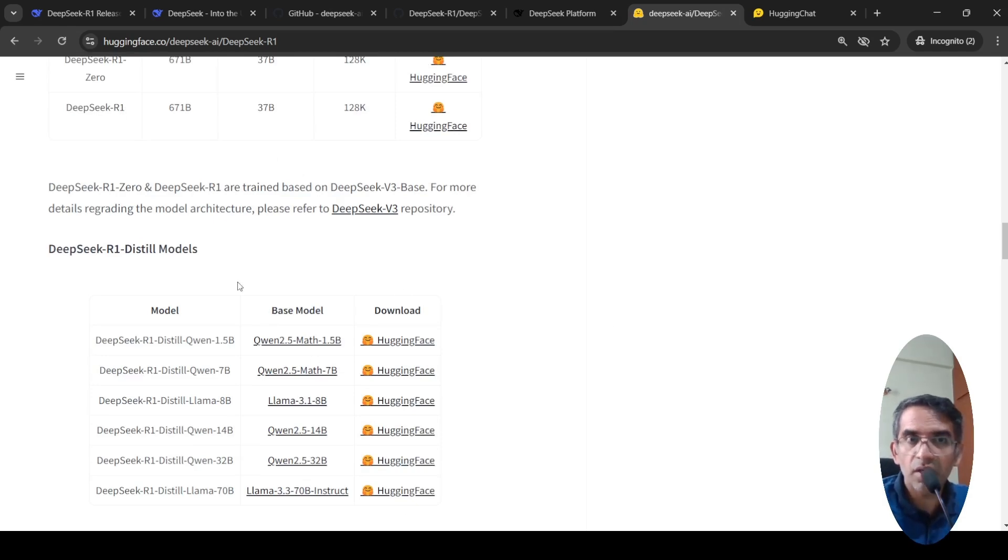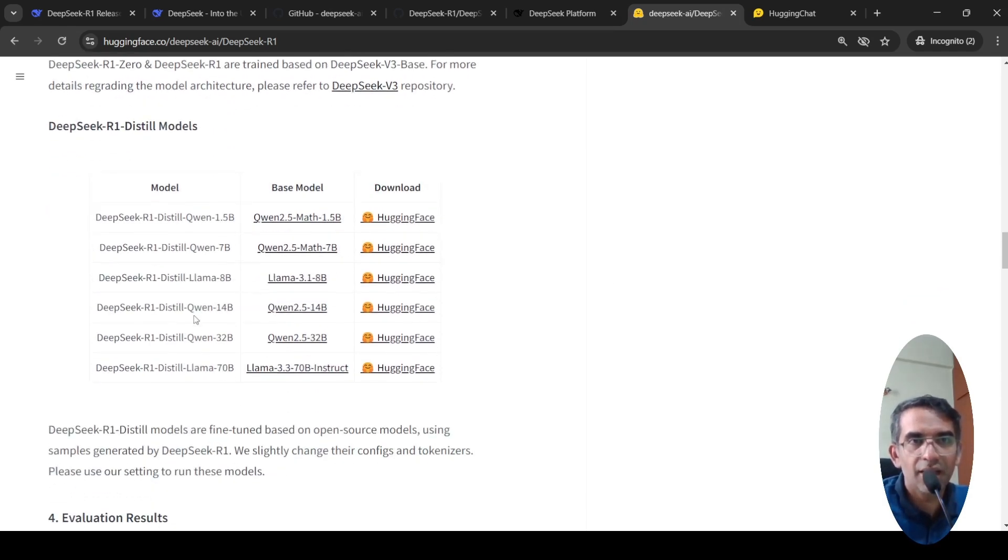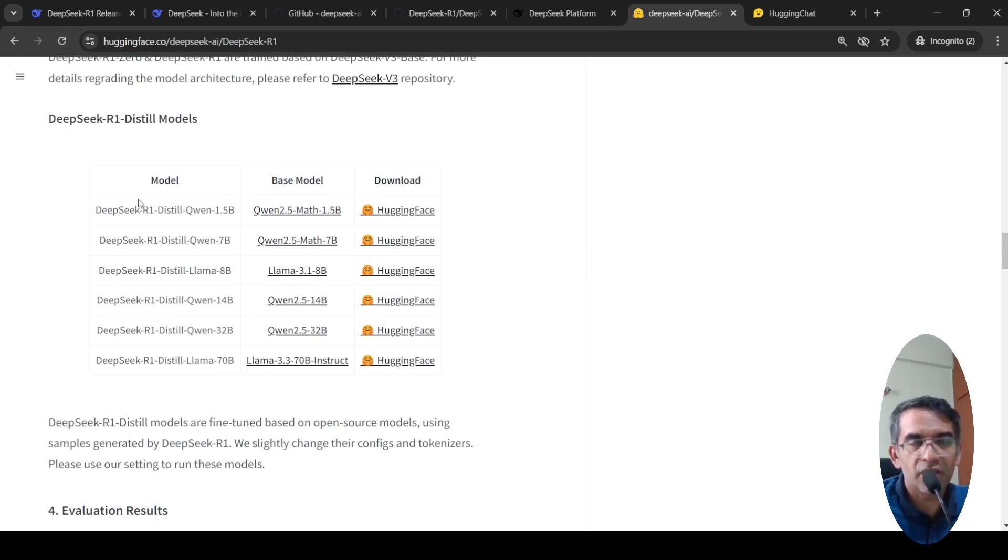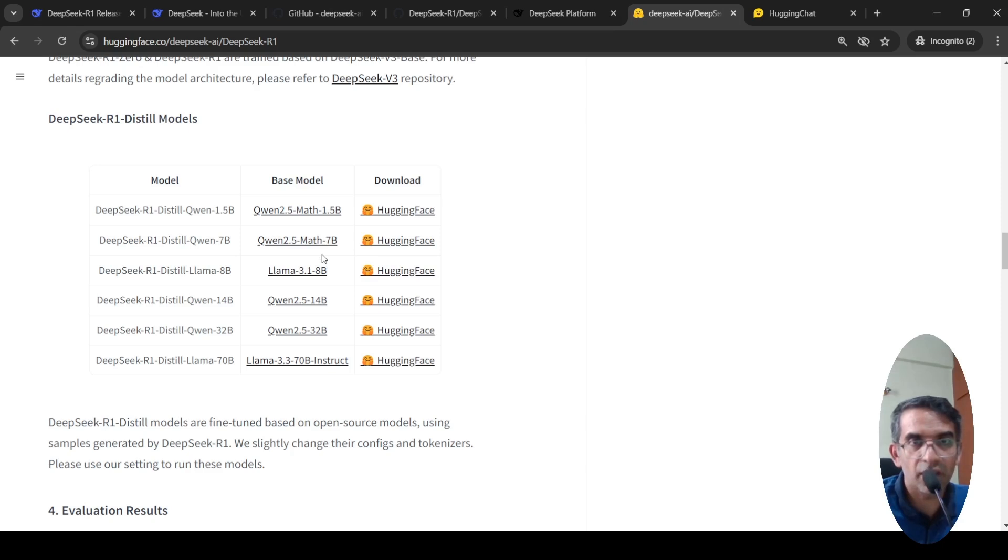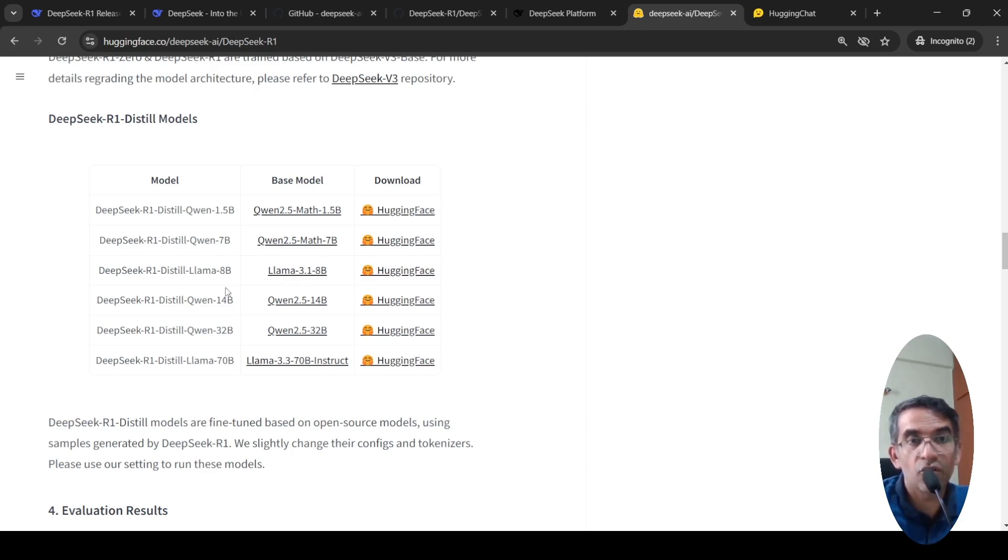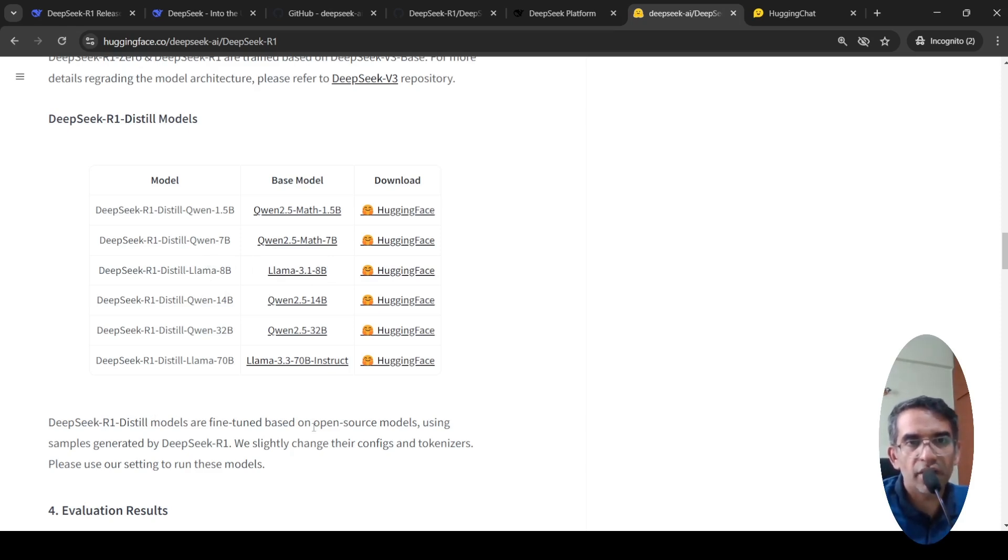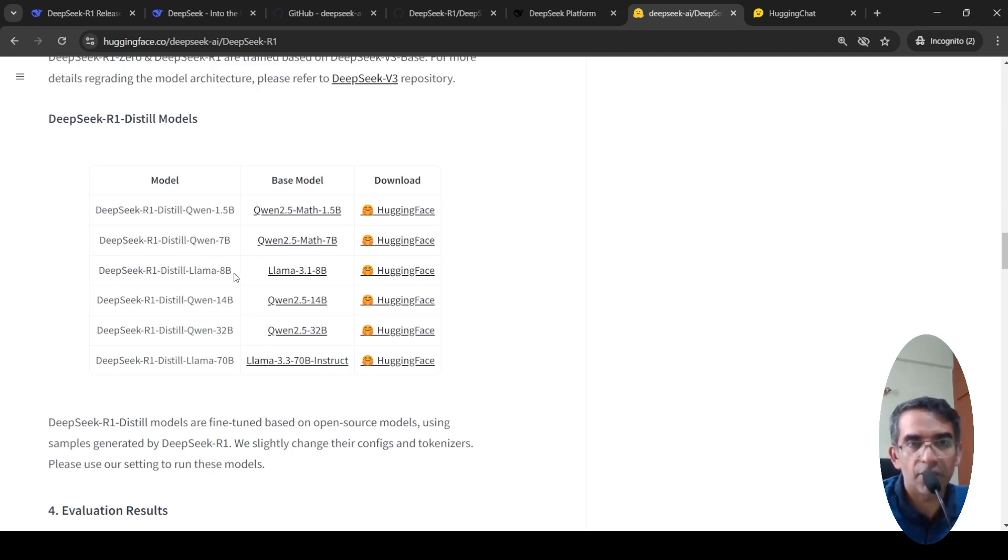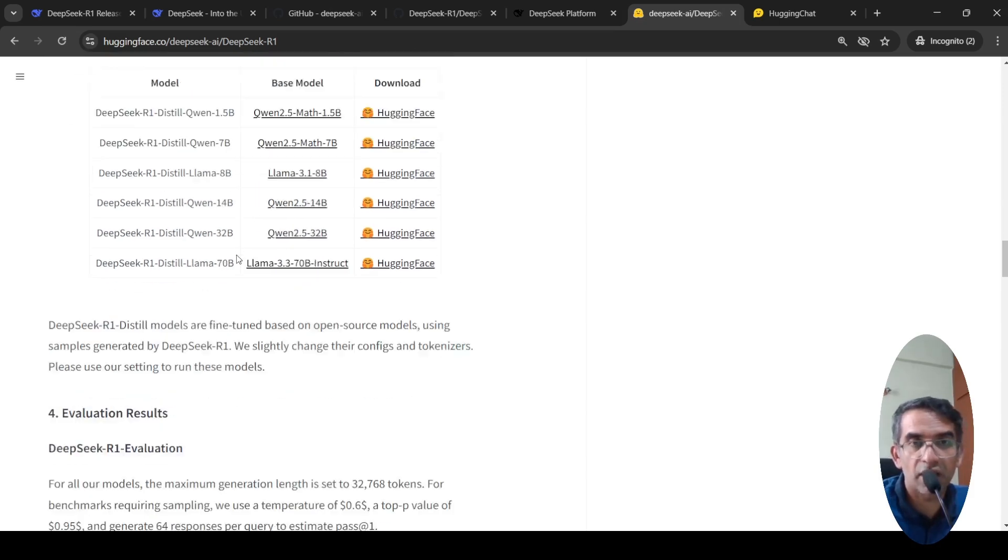There are smaller distilled models from this. These models are smaller parameter models which you can run on your hardware, something like this LLAMA 3.1 8 billion distilled. So you can try out these models as well. These distilled models are fine-tuned based on open source model using samples generated by DeepSeek R1. They change their config and tokenizers. So you can try out these models as well.